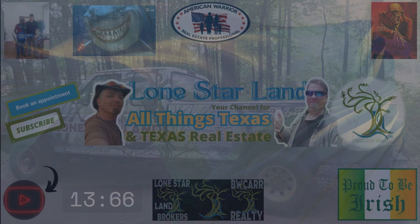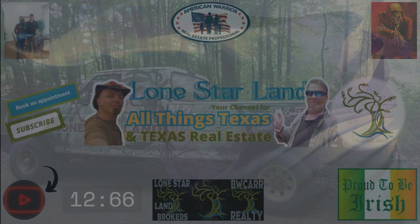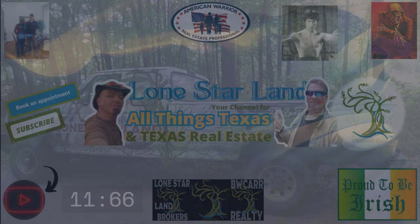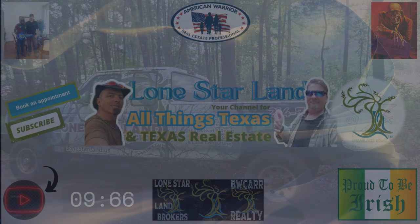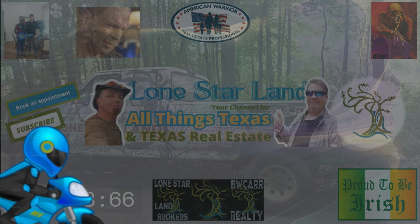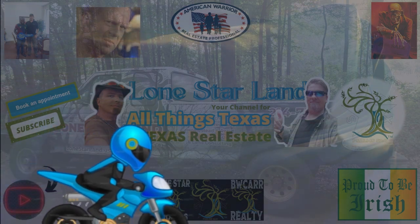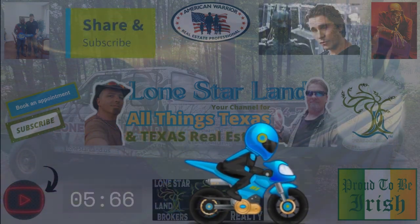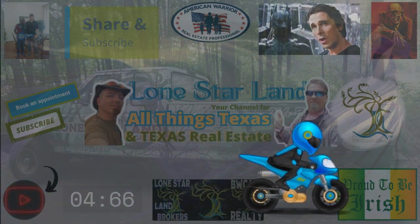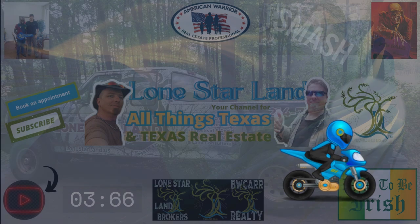Here's a quick reminder to hit that like button, subscribe, and share with folks who will appreciate learning about Texas real estate and life in the Lone Star State. Check that link in the description to schedule a video chat with me, and we hope to hear from you soon.